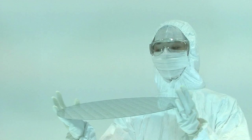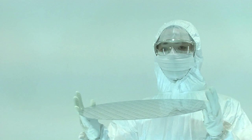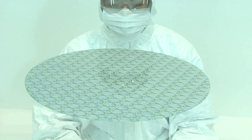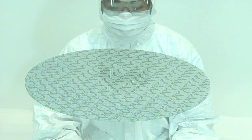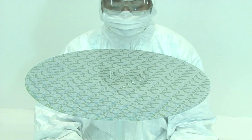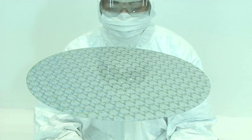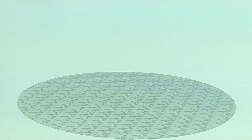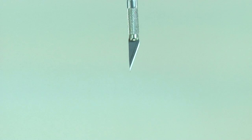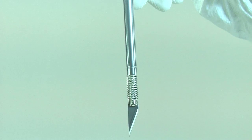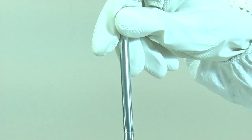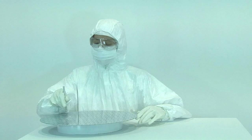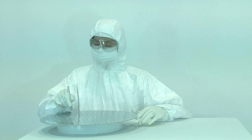Technicians wear protective clothing called bunny suits. The gloves, goggles, face masks, and overalls prevent lint and dust from the technician's clothing from contaminating the chips during the manufacturing process.